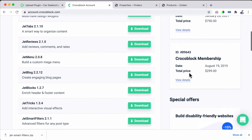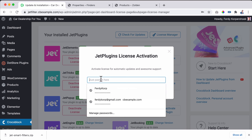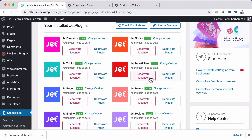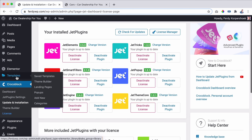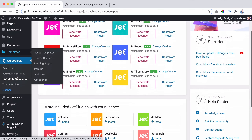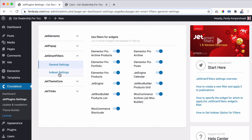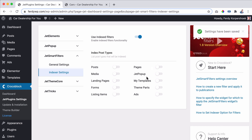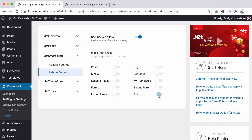Download JetSmartFilters and go to your website backend. Go to Plugins, Add New, Upload Plugin, drag the file over and click Install. You can also go to your Crocoblock account and get your membership license. Once installed successfully, go to Crocoblock License, place your license and activate it. You can also install everything else included in your license. Find JetSmartFilters, activate it — it turns colored when active — and now we can make use of it.